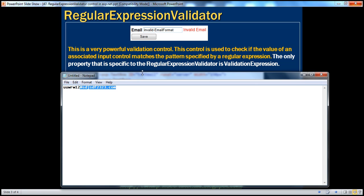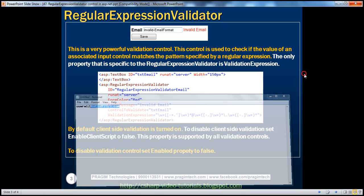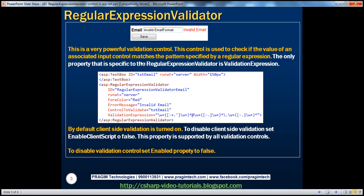As I said, the only property specific to this control is the validation expression. We'll ask the user to enter an email address, and if it doesn't match the pattern, we want to show a validation error message.